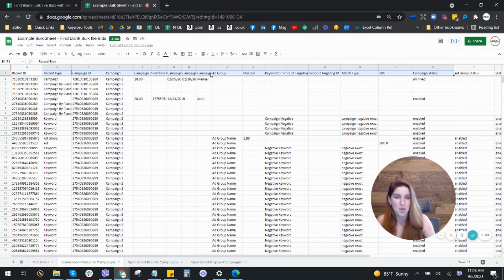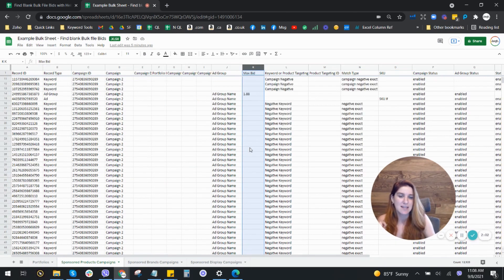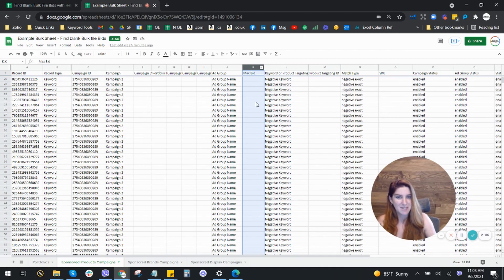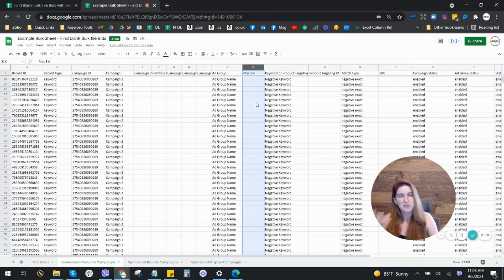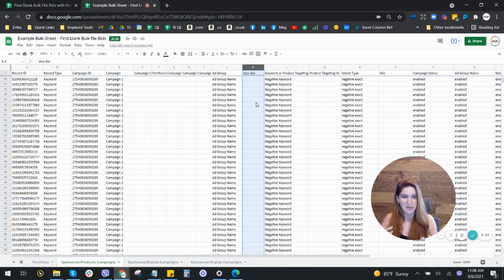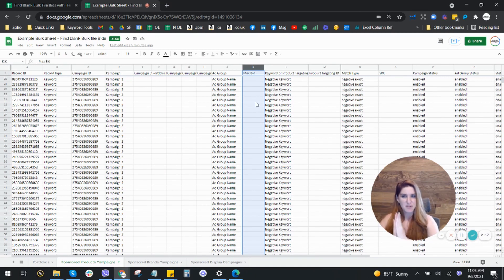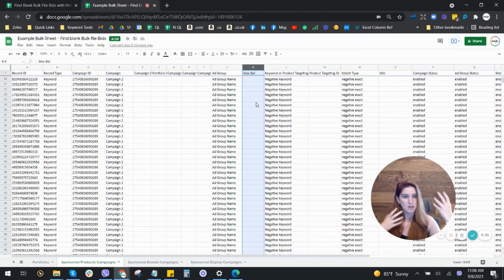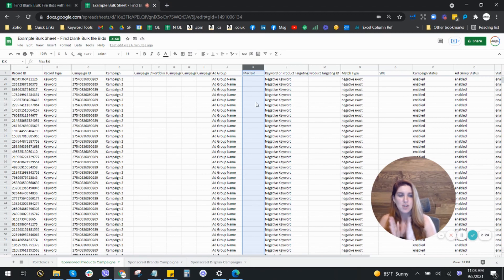So one of the things that can happen is on some of these keyword rows in the max bid column, you will find a blank. This is an issue because how in the world are we supposed to change our bids if we don't know what the bids actually are? And so I did have a previous video going through a formula that I wrote that will help you find these blank values.